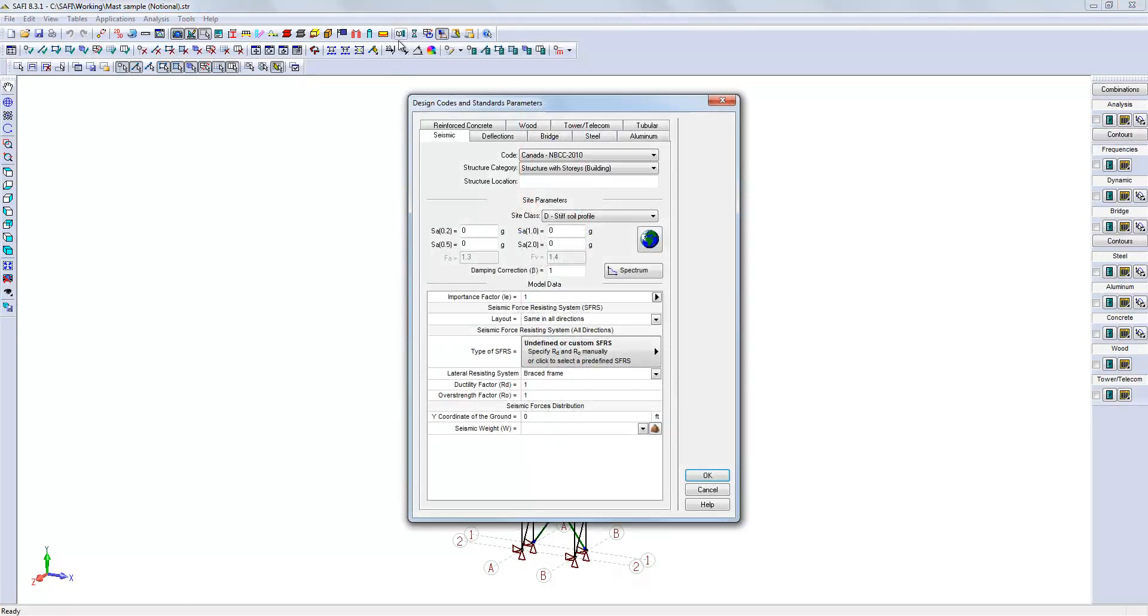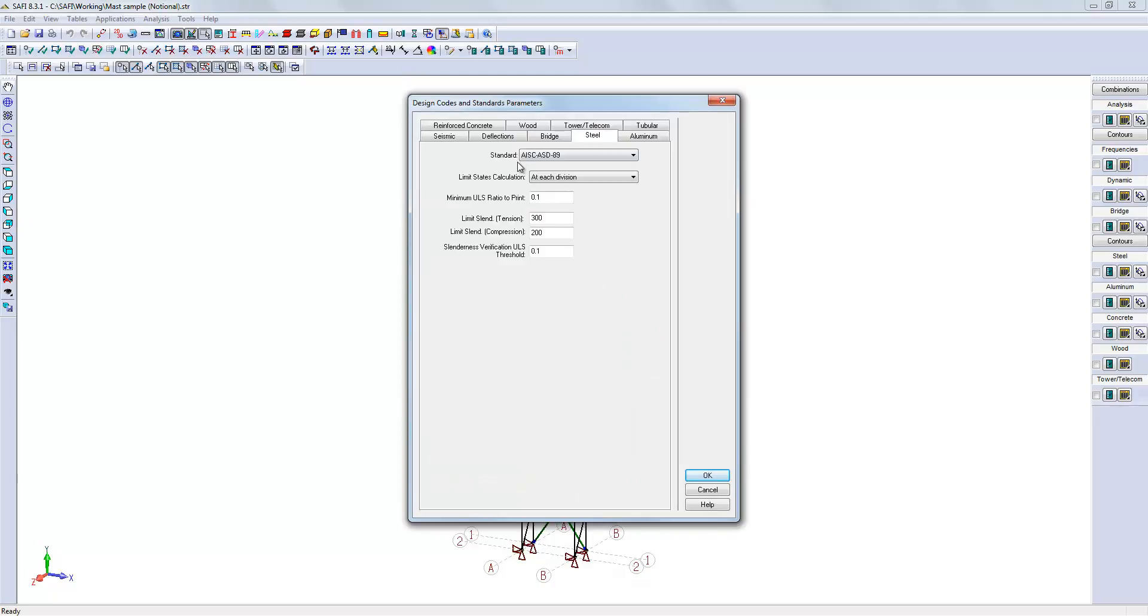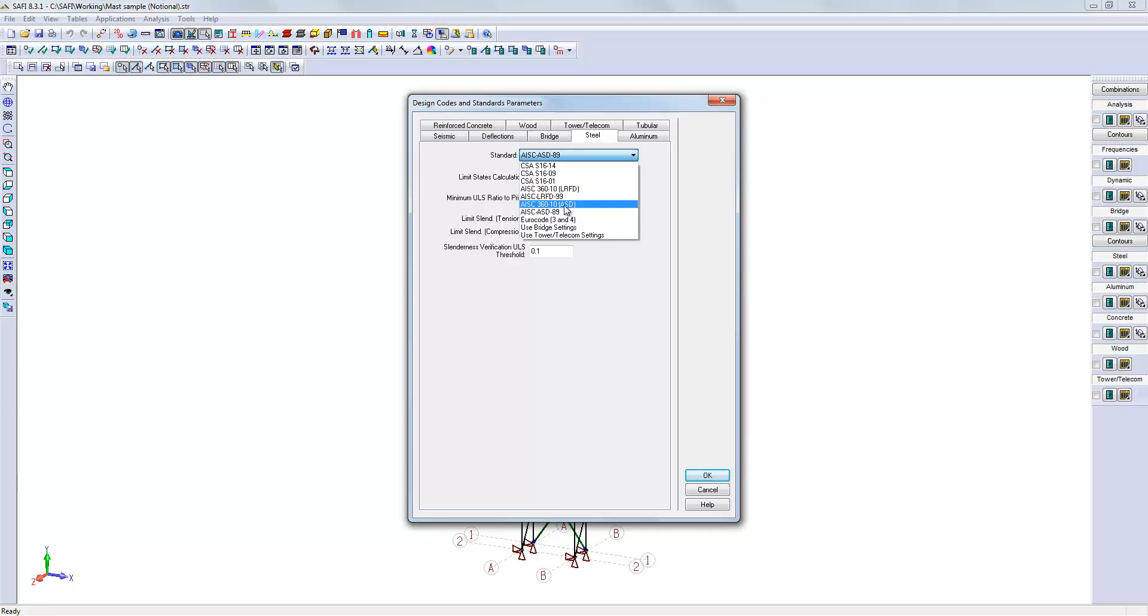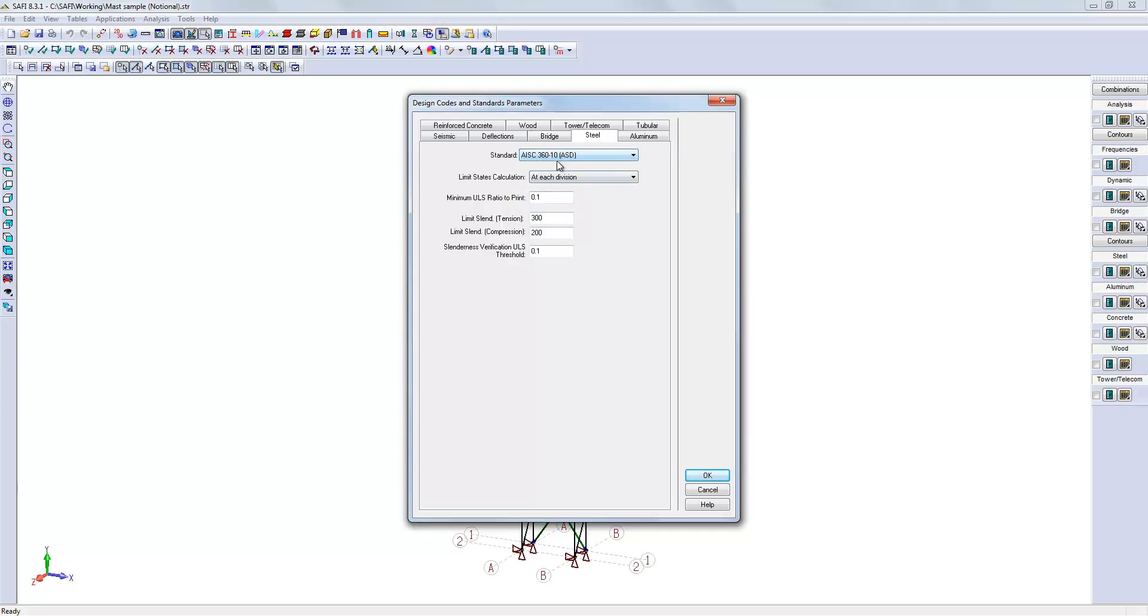The ASD89 code doesn't require the notional load, but keep in mind that the new ASD2010 requires the activation of the notional load. So, it is important that we add these loads when using the new standard.